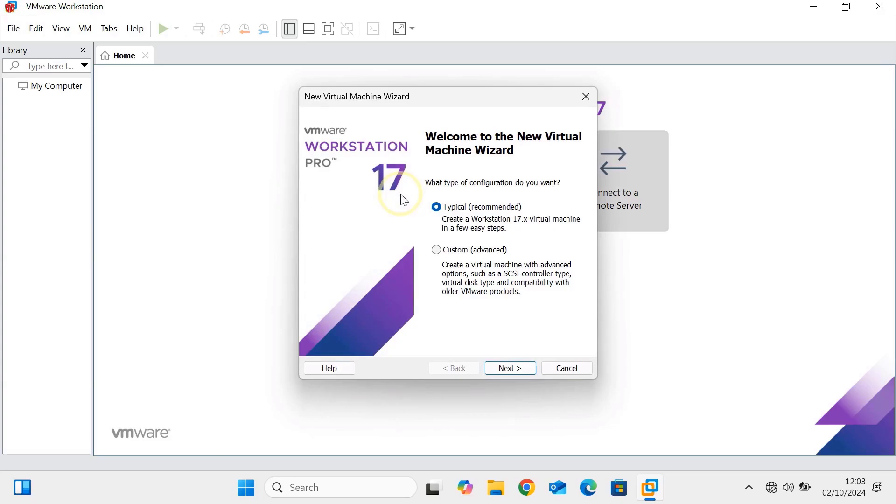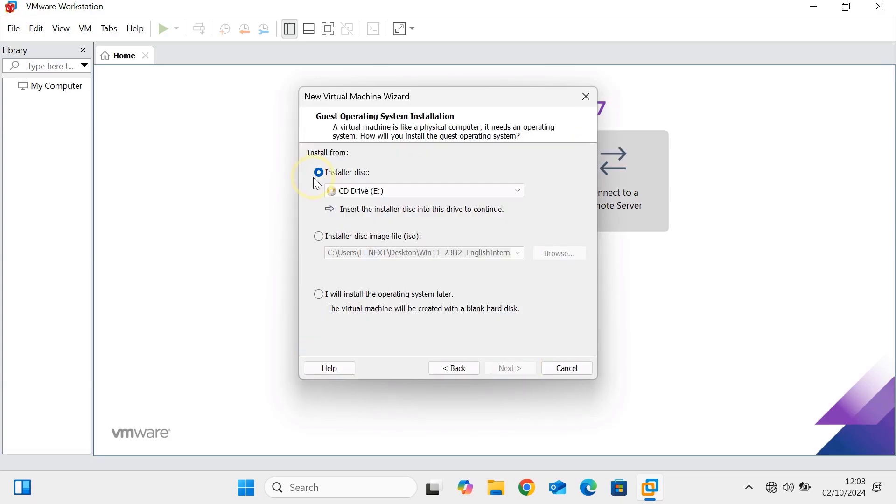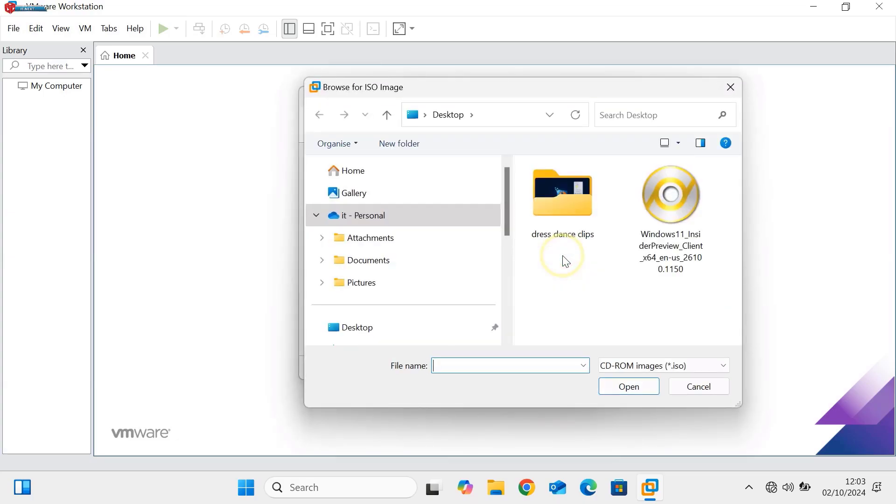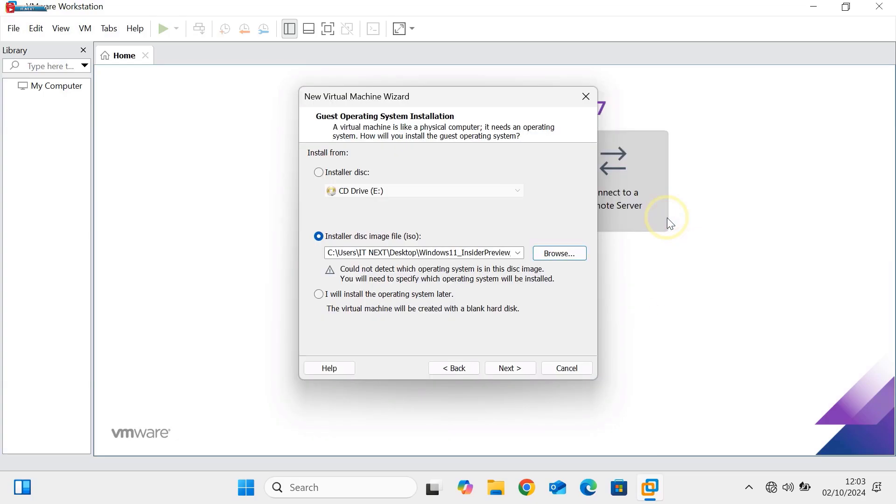Choose the typical configuration for an easier setup. After that, select the Windows 11 24H2 ISO file you downloaded earlier.